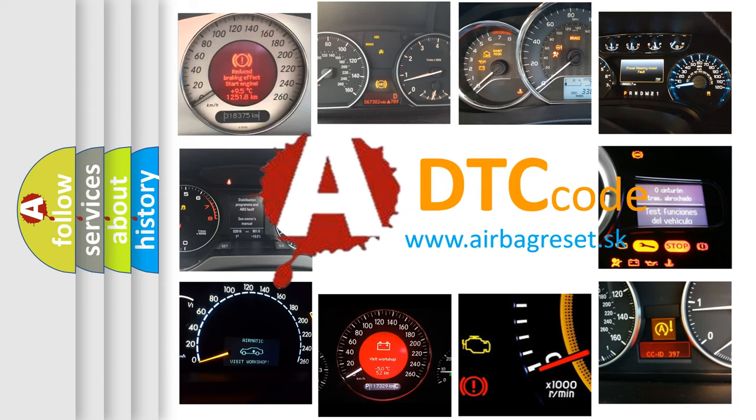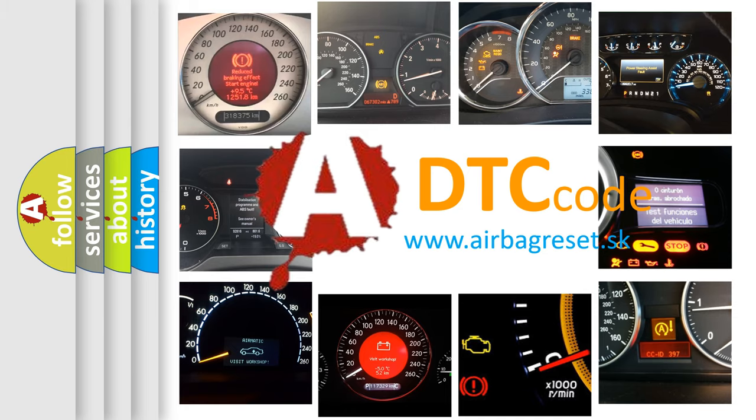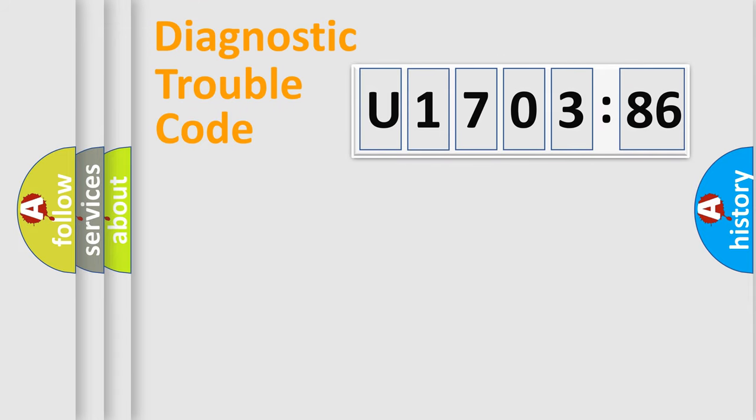What does U170386 mean, or how to correct this fault? Today we will find answers to these questions together.